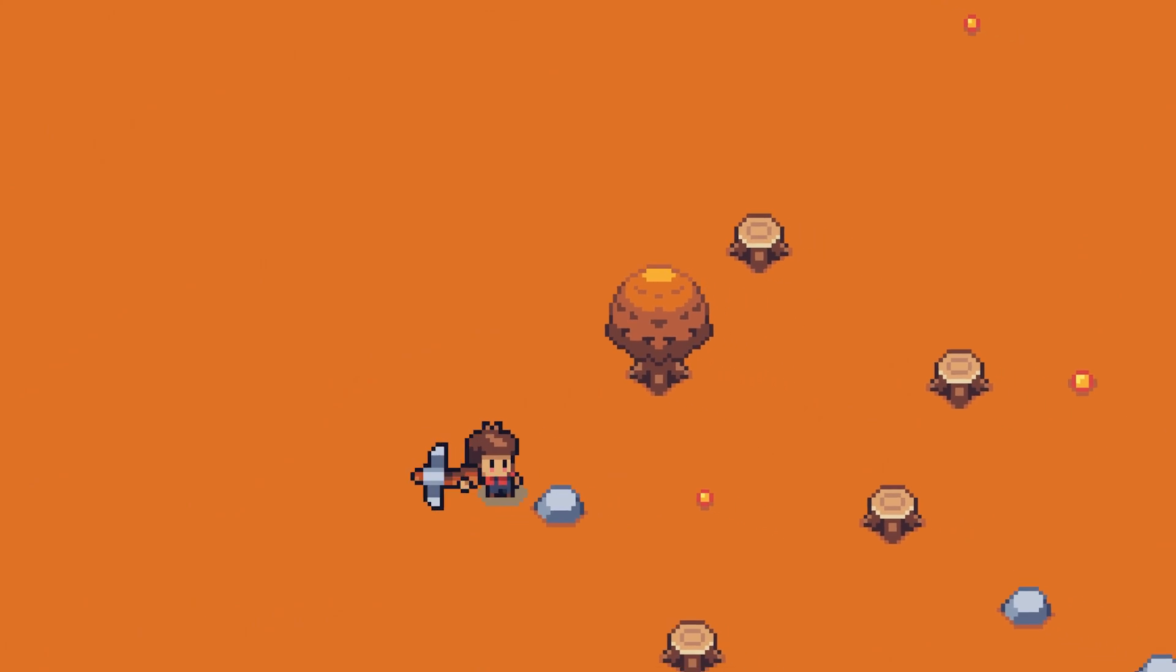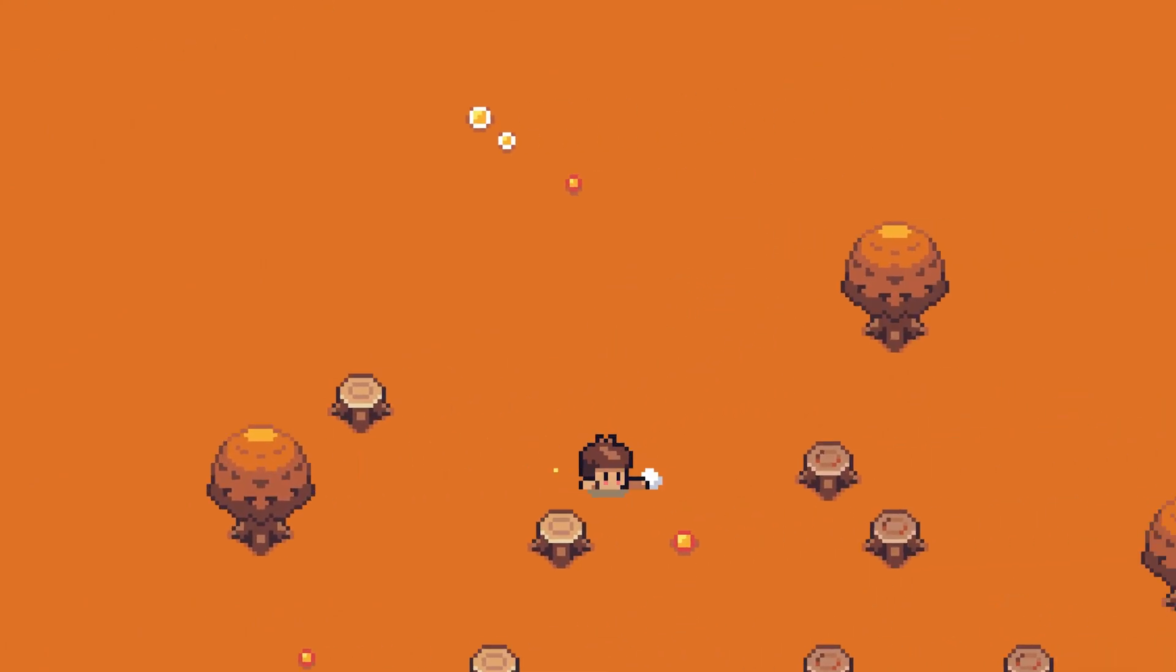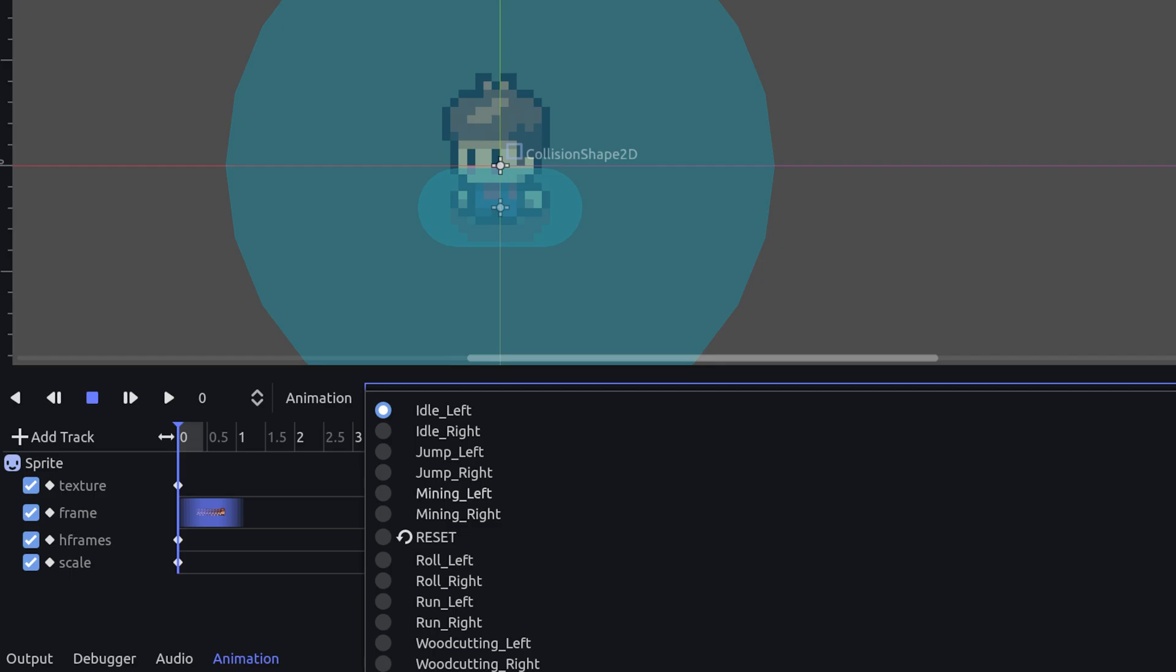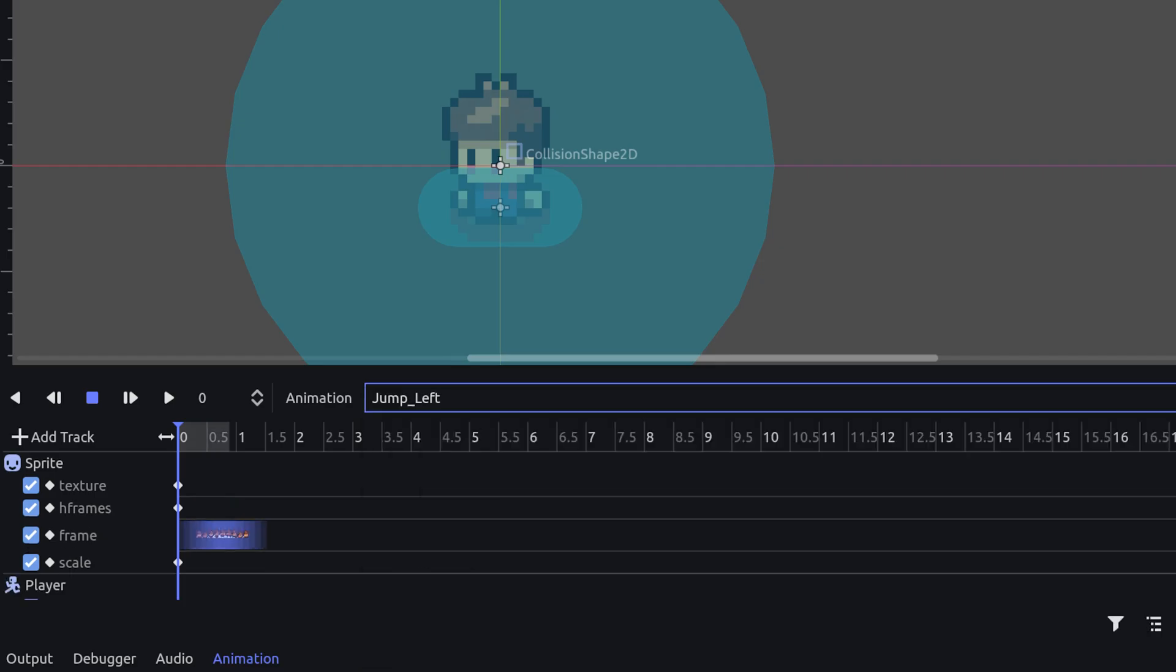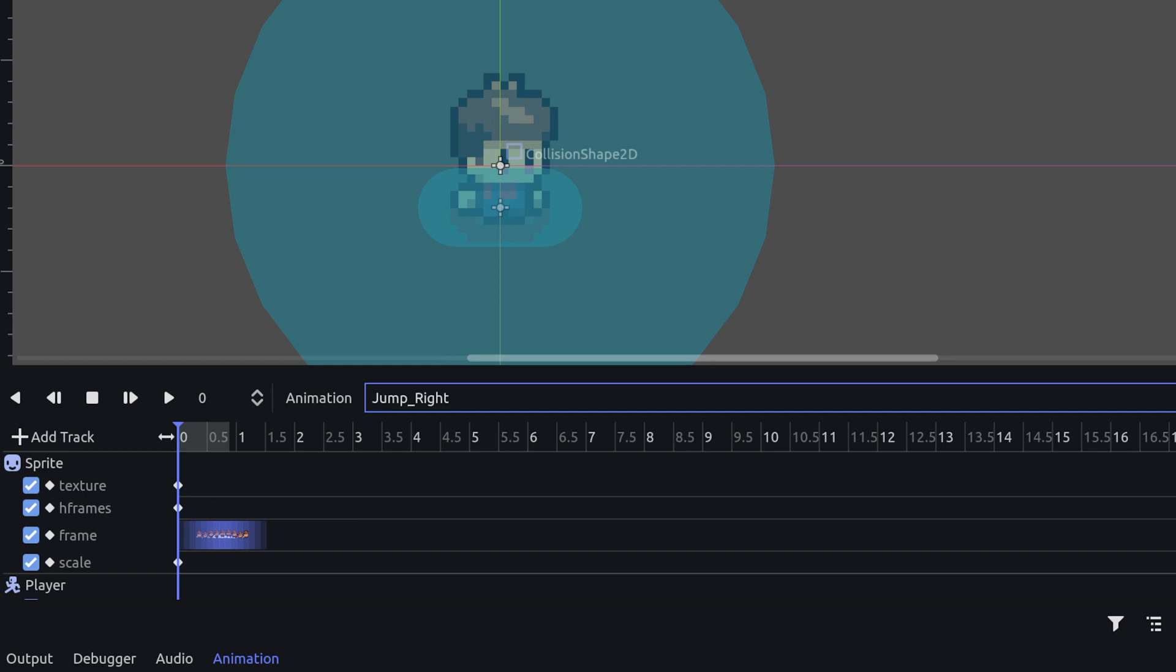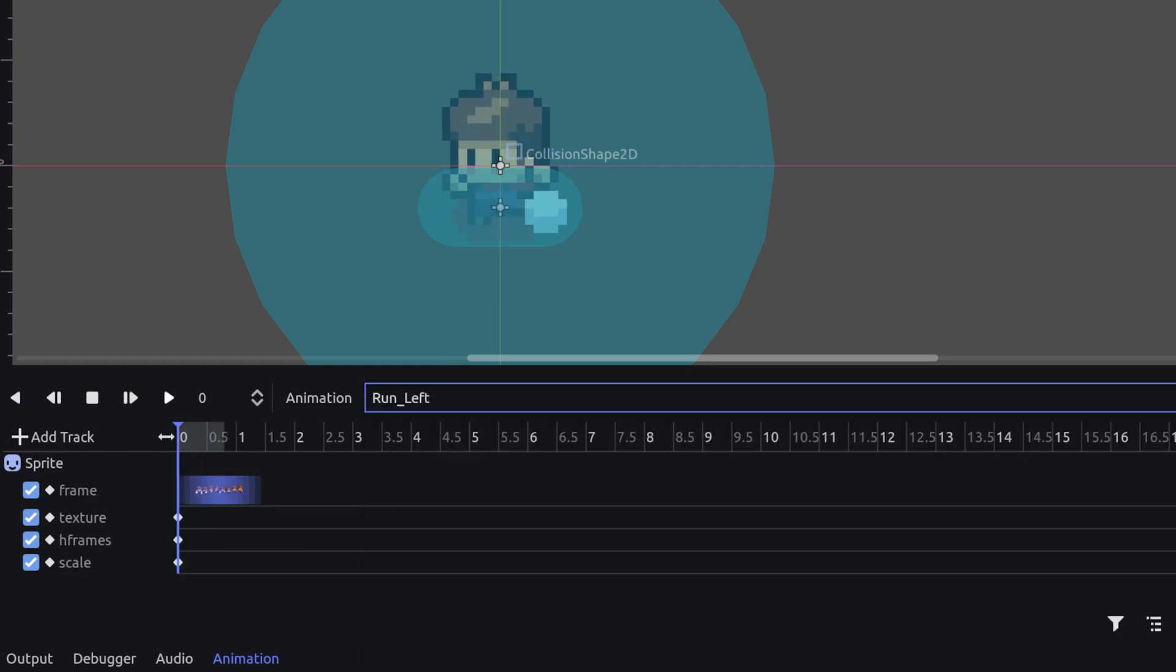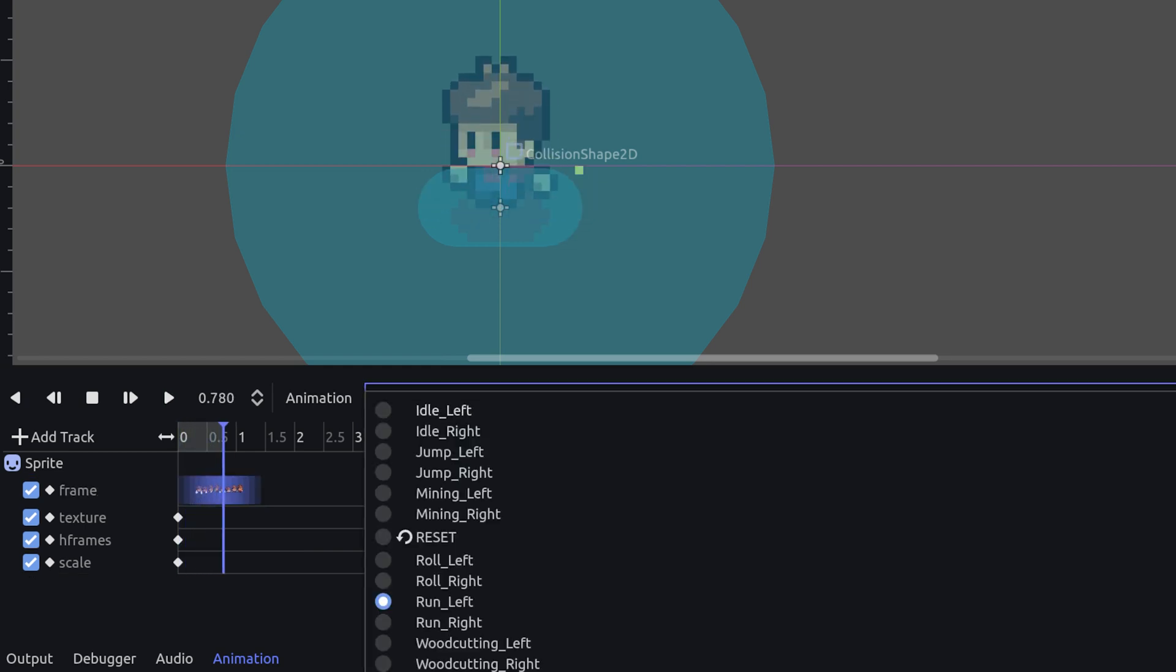Also the problem is that we want to call specific animations based on the direction of the player's movement. You may notice that the animations are configured in a specific way. All animations that are facing to the left end with underscore left, while animations facing to the right end with underscore right.